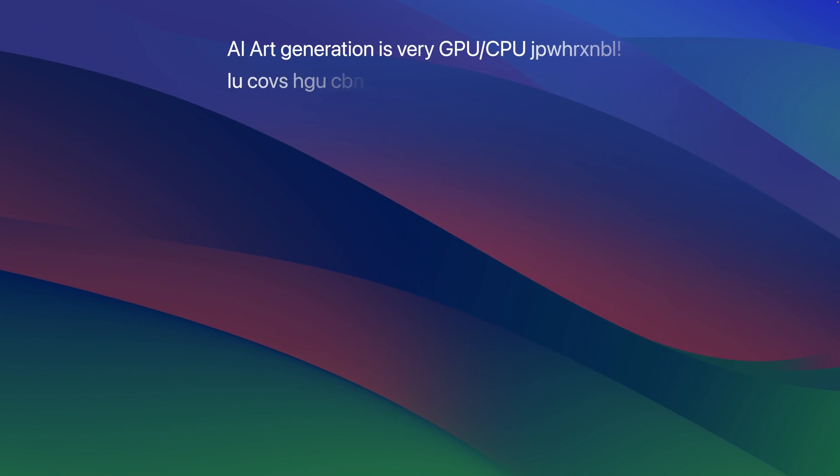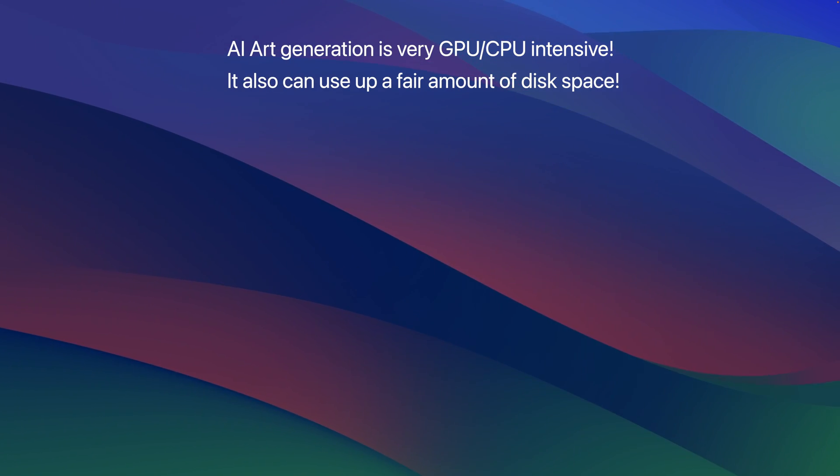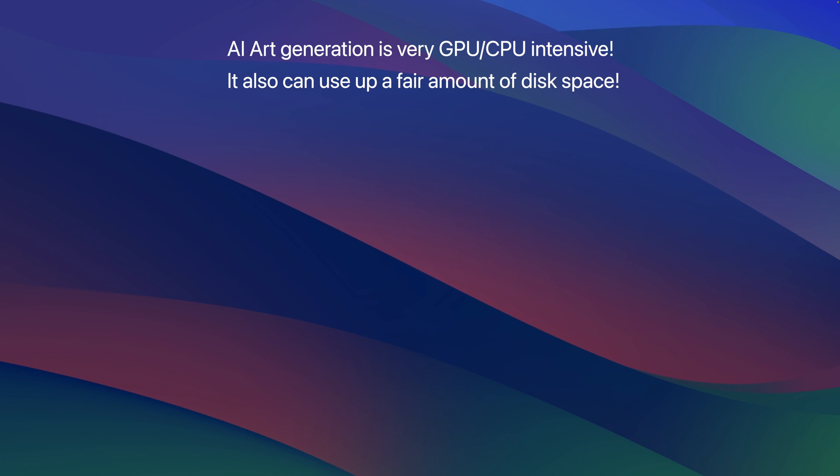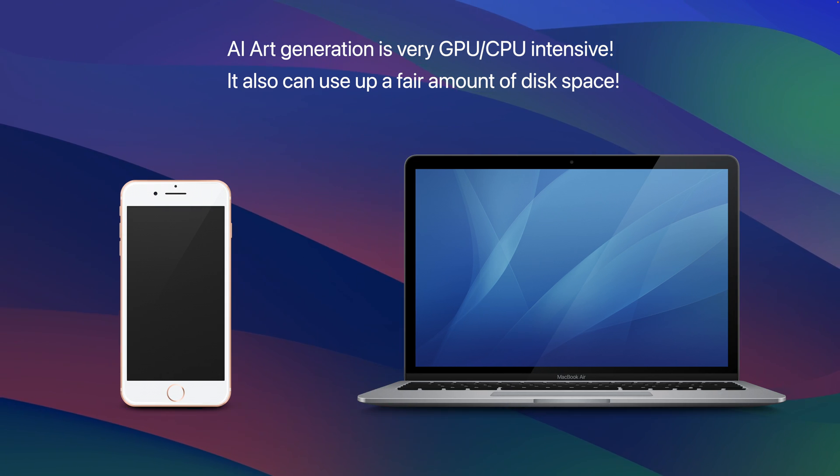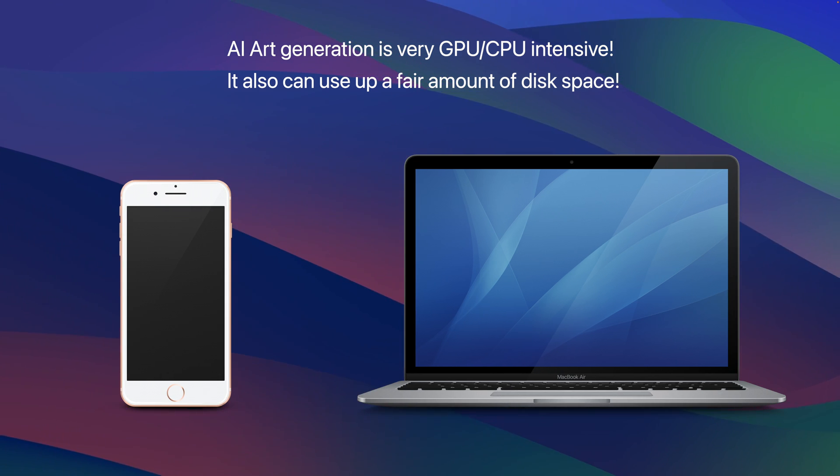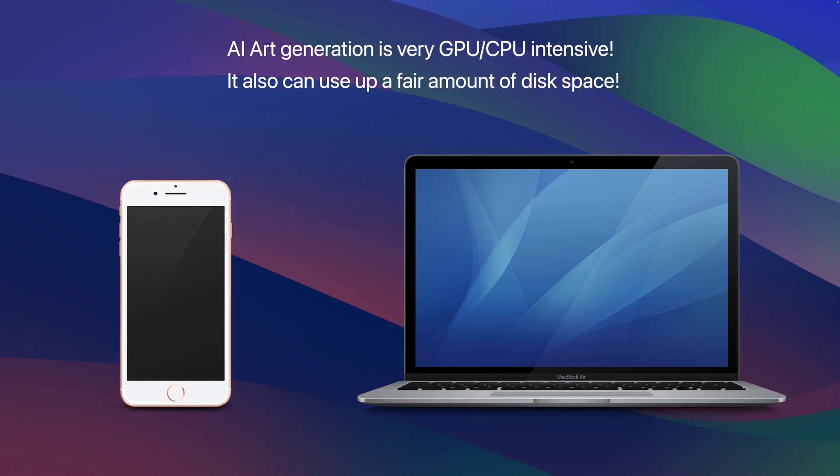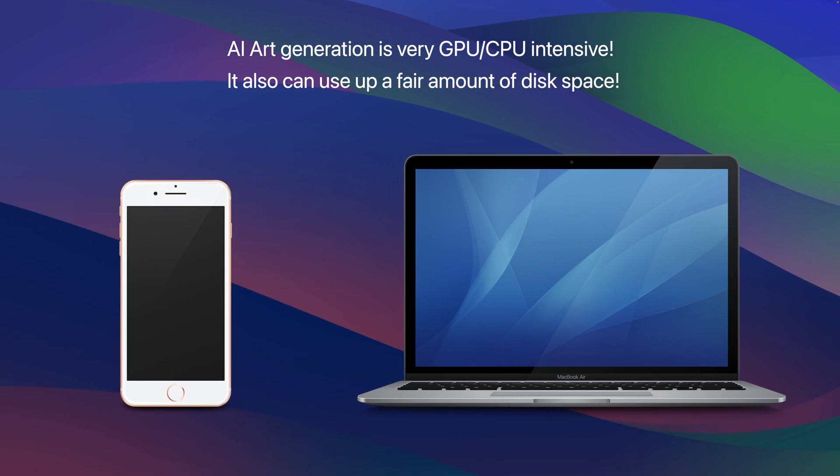AI art generation is pretty CPU and GPU intensive, so anyone using older devices, this may or may not work.